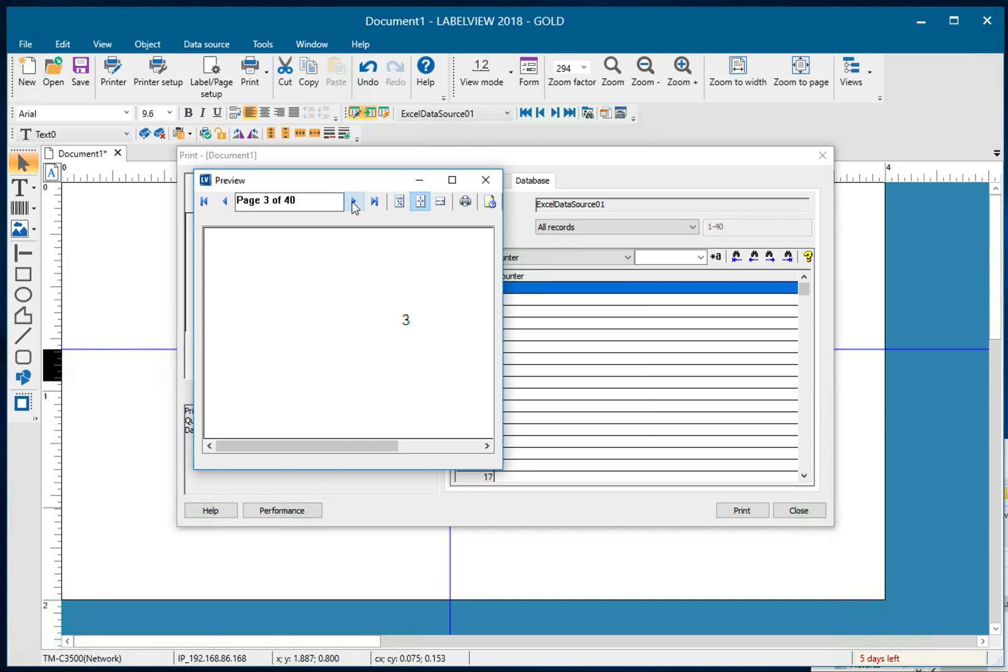And as you can see, it's incrementing the number based upon the Excel file. And that, my friends, is how you do it. So thank you very much for watching and have a great day.